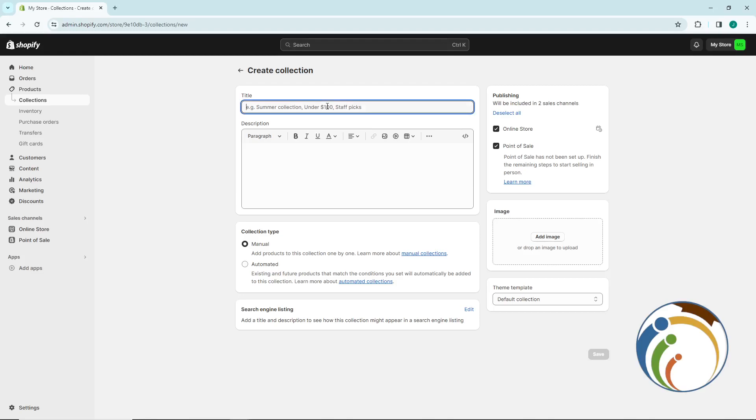You can start by typing anything in the title. You can add a description, select the collection type as automated, and then once you do this you can proceed.